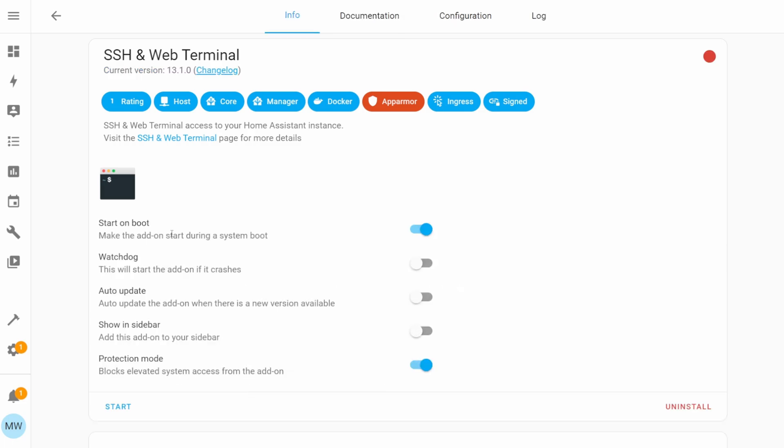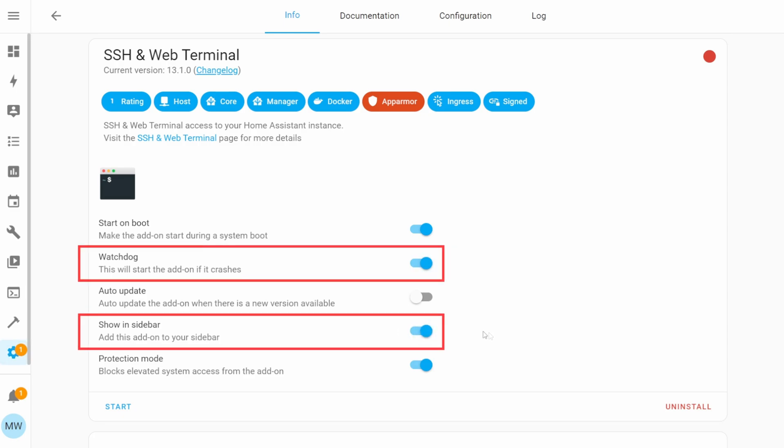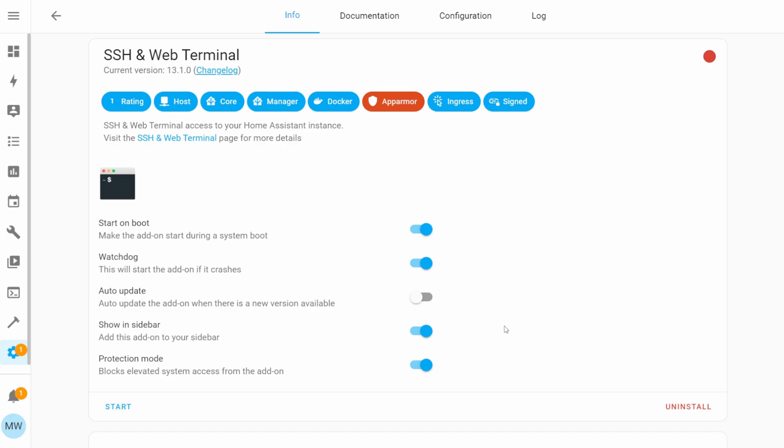Once the installation completes, we'll be presented with a few different toggles. The ones that I'm choosing to turn on are Watchdog, which will allow the add-on to restart if it crashes, and also Show in Sidebar, which will just give me quick access to the SSH terminal.